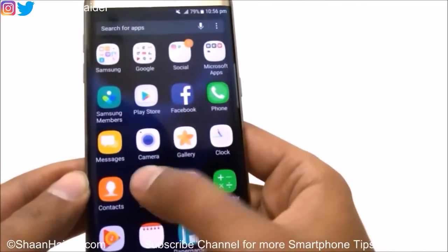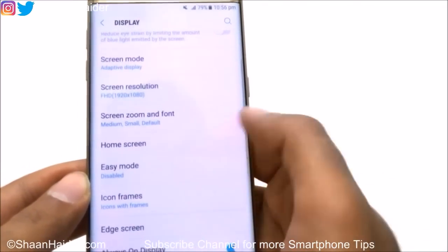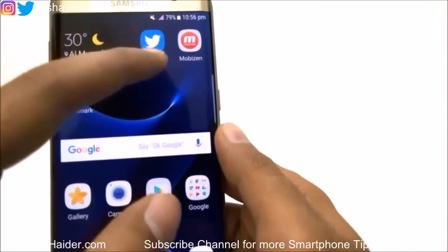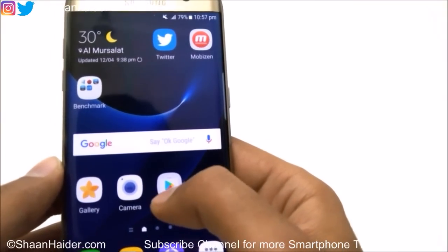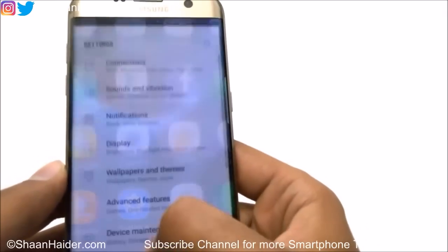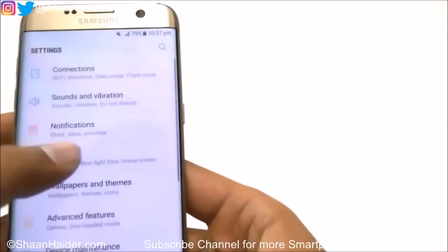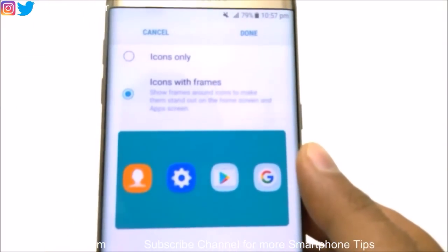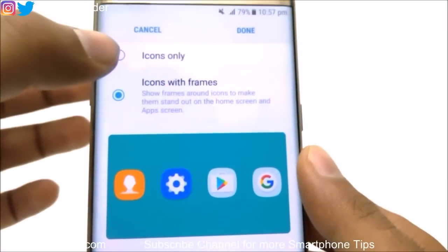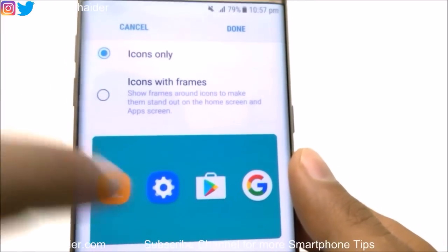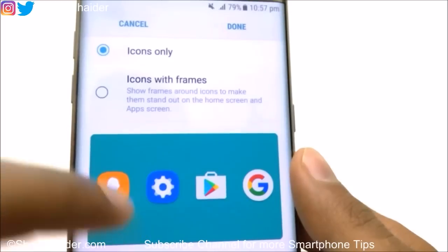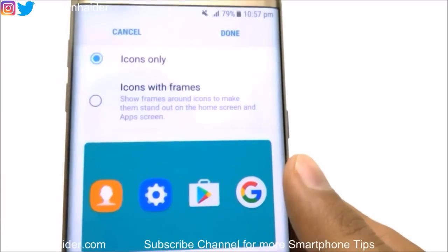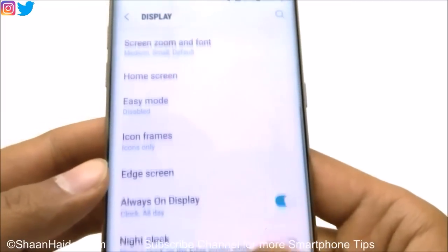The next nice feature is Icon Frames. You can see there are two types of icons — for example, Twitter without a frame, and Play Store with a frame around the logo. In the Icon Frames setting, you will find two options: Icons Only or Icons with Frames, and there is a quick demo. Selecting Icons Only removes the frames from icons like Play Store and Google. You can choose either option to customize your screen.